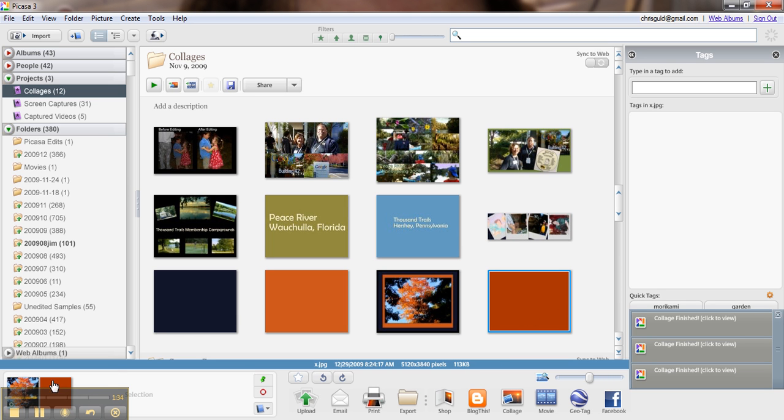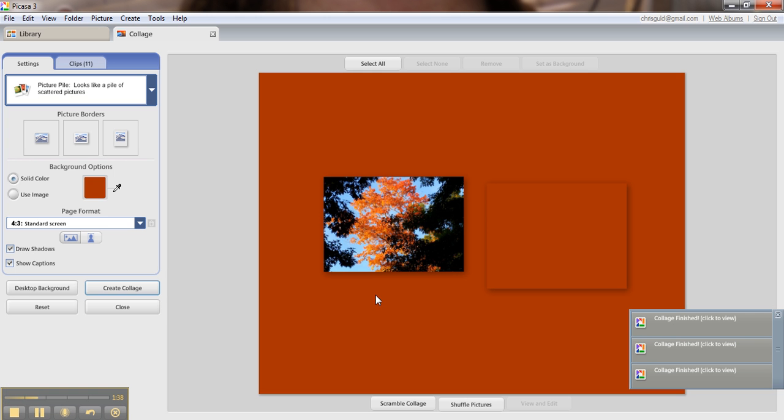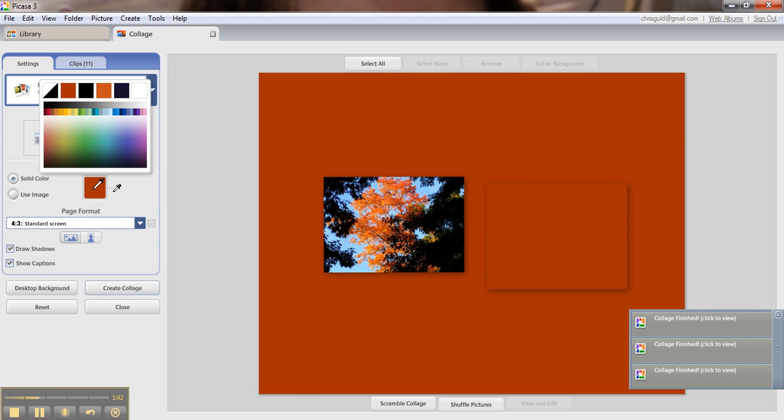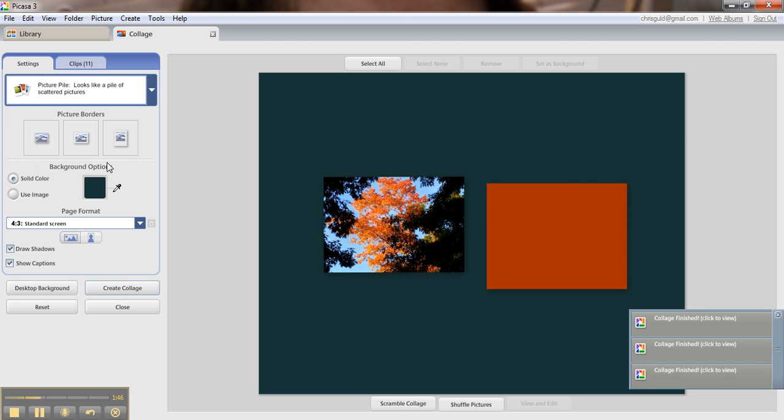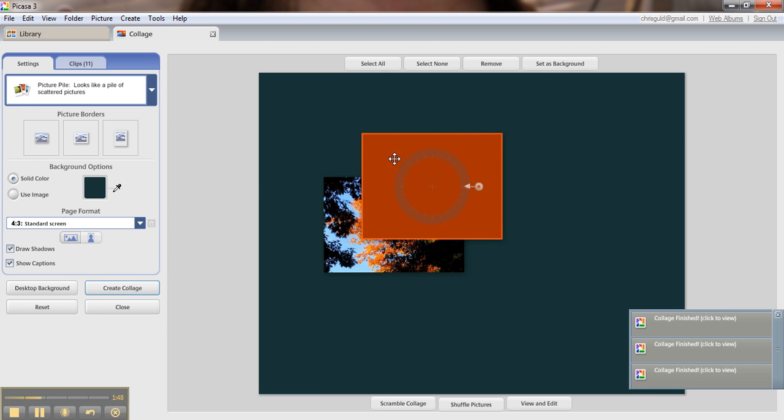So with those two pictures selected, the tree and the orange square, I click on collage. And I want the background now to be something else. How about that.